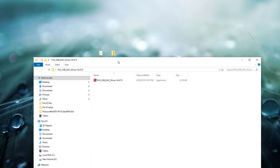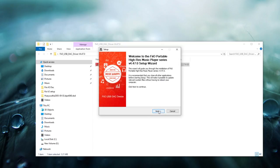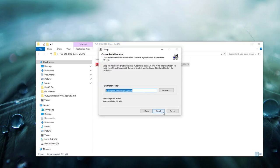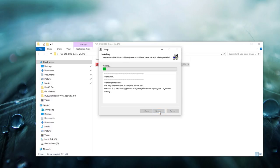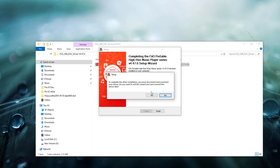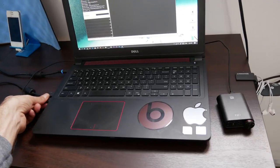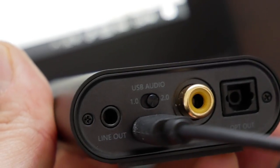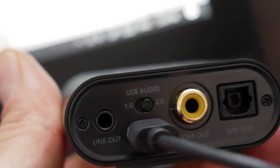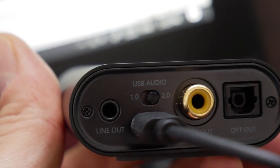Step one: go ahead and install the FiiO USB DAC driver. Double-click on it, click yes for the UAC (user access control) prompt, and run through it — next, install, let that finish. Now that that's done, you're going to plug your DAC into your PC or laptop. One important thing: make sure USB DAC mode 2.0 is switched on. If it isn't, go ahead and unplug the DAC, turn that 2.0 mode on, then plug the DAC back into your computer.